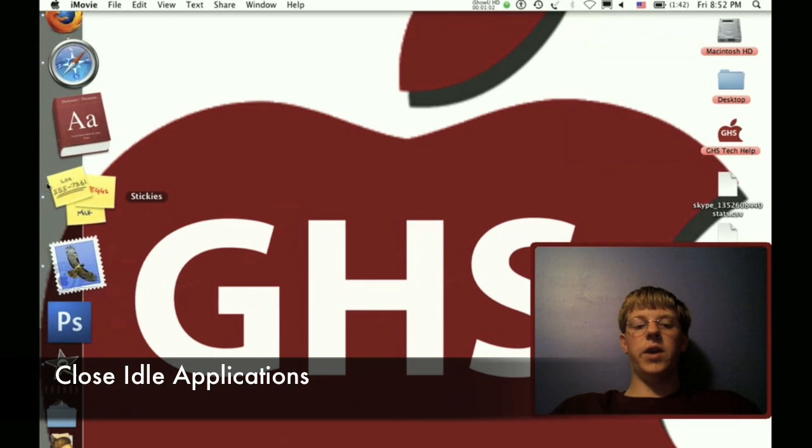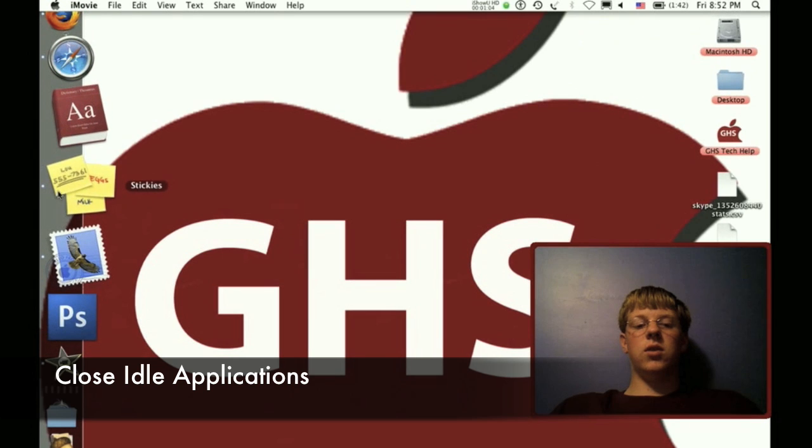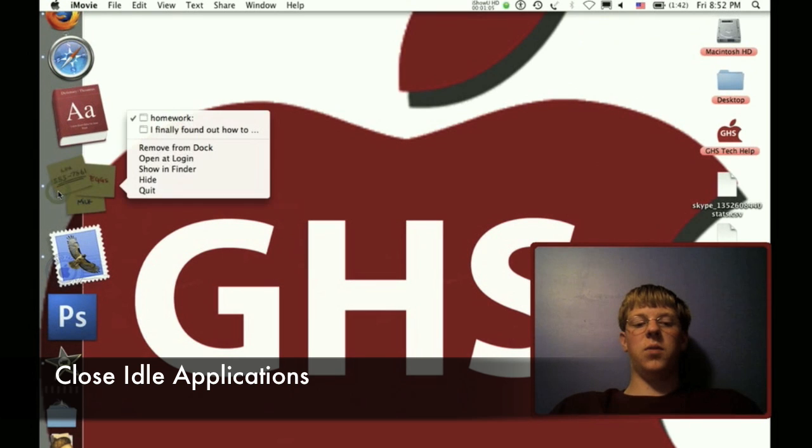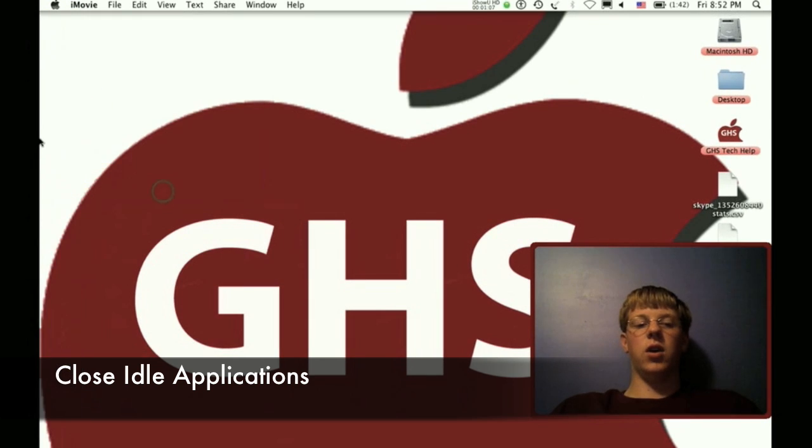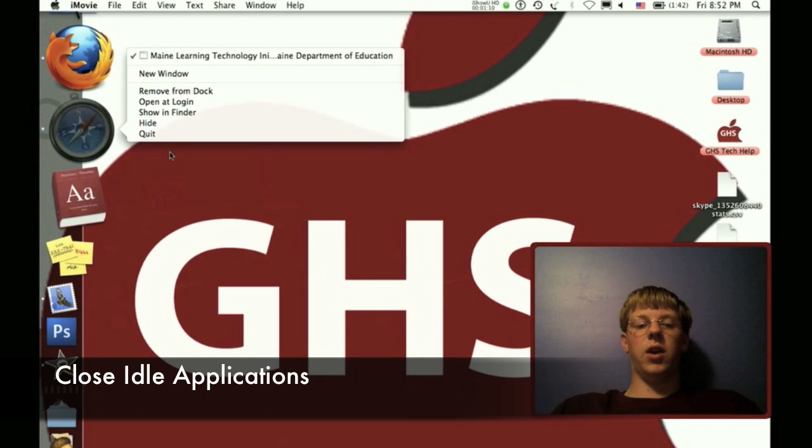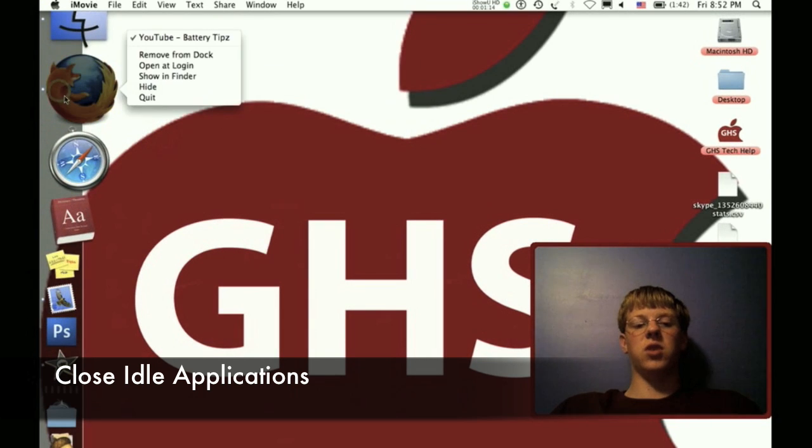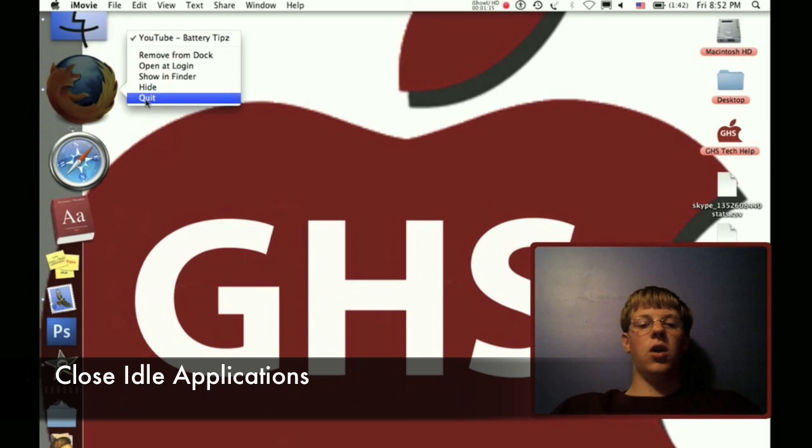The last basic thing is, don't have applications running that you're not using. I don't even have internet right now, so I don't need all my web browsers going.